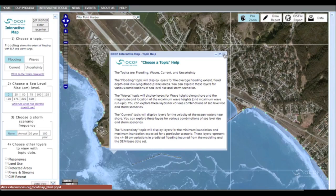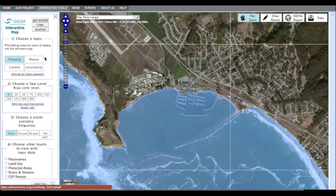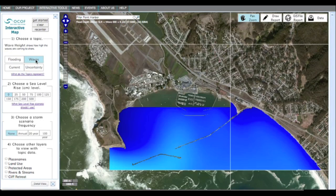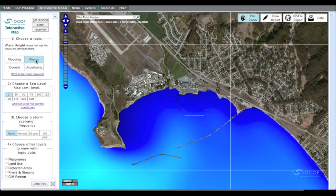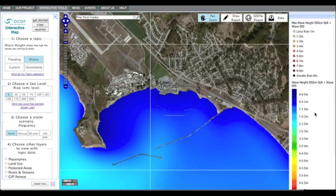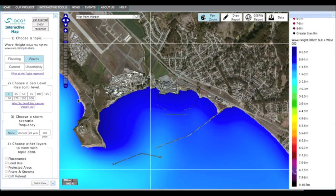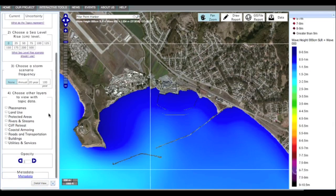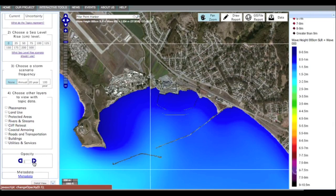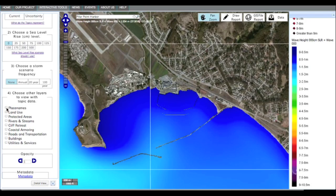If you click on Waves, you will switch to viewing wave locations and height, and you will see the legend on the right side of the screen that corresponds to that topic. At the bottom of the toolbar on the left, there is an option to change the opacity of the layer. This allows you to better see the land features under the modeled layer. Just above the opacity slider are additional layers you may add that could be of interest.